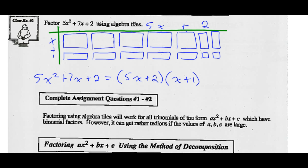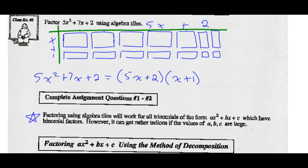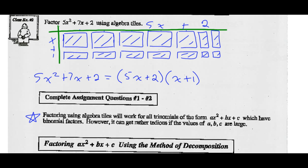Factoring using algebra tiles will work for all trinomials of this form which have two binomial factors. However, it gets rather tedious when the values for A, B, and C get rather large and you have to draw a bunch of different algebra tiles. Remember, the shaded ones are positive and non-shaded are negative algebra tiles.